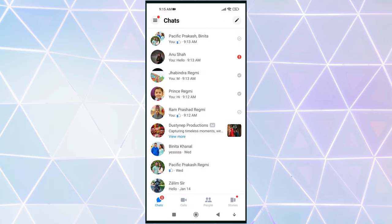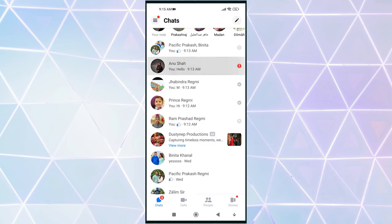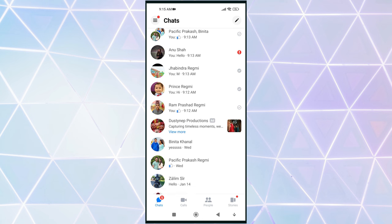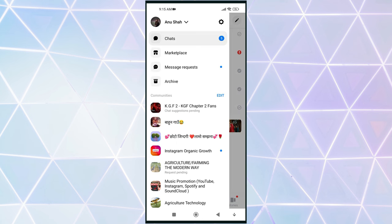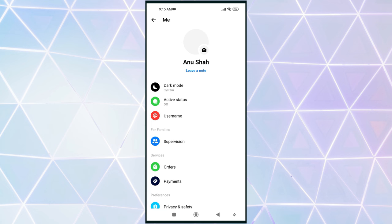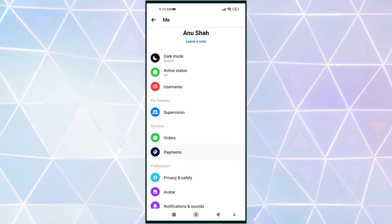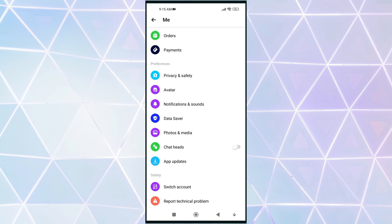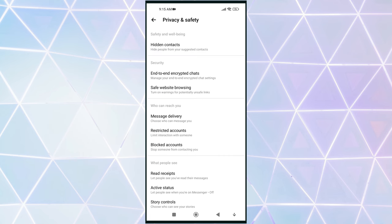After that, tap on the three horizontal lines in the top right corner of the screen. Next, tap on the settings icon to open your Messenger profile. Now, scroll down until you find privacy and safety and tap on it.